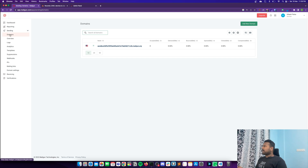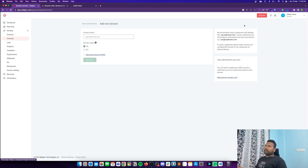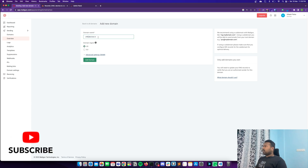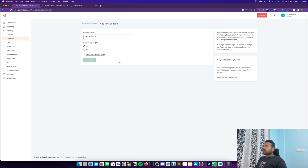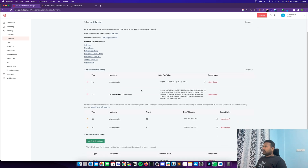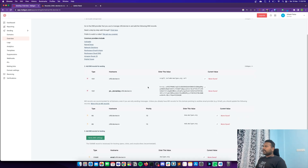If you go to the Mailgun dashboard under Sending, there is a Domains section. Click on 'Add New Domain' and set a domain — for example I'm using ctfd.diviner.in — and click 'Add Domain'. This is successfully done.